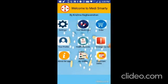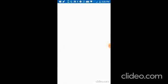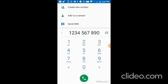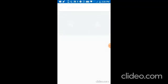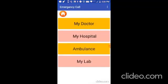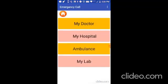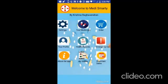Next is the emergency call. So here you can call doctor, hospital, ambulance, and lab if there are any emergencies. So the number will be fetched from the settings you put. I am clicking on my doctor, and it shows the number which I put in the settings, and you can call.